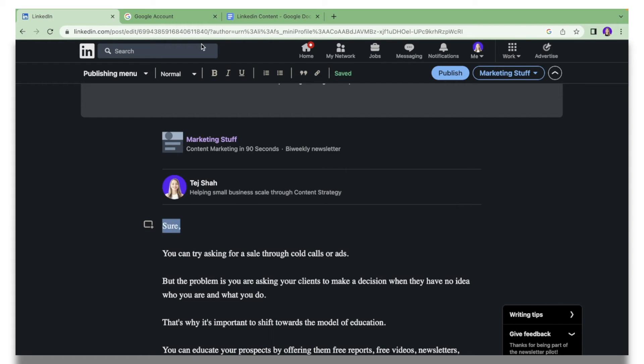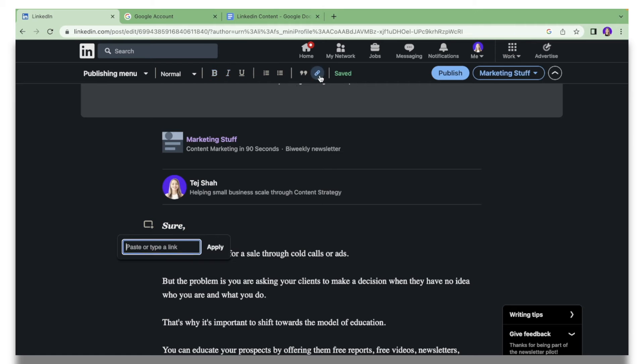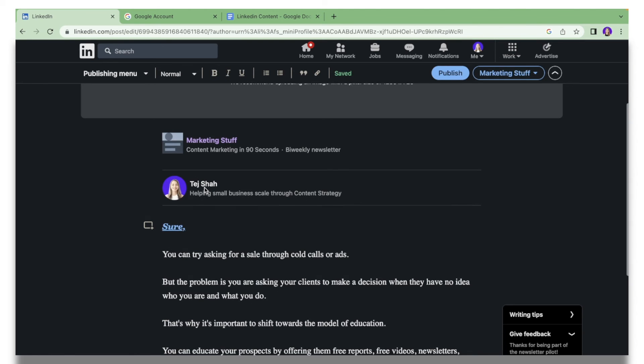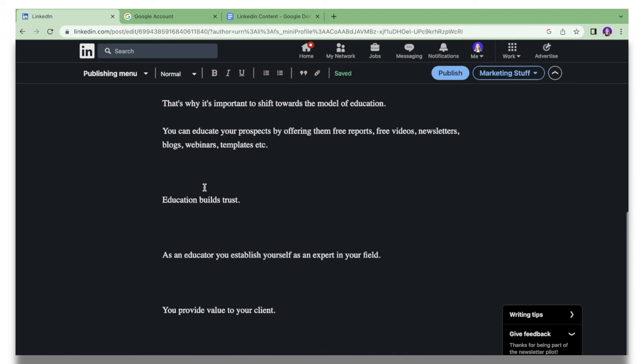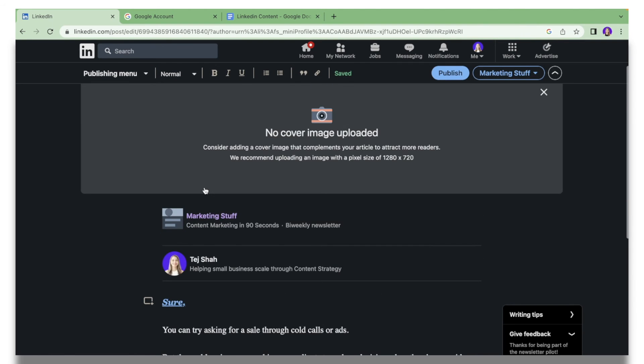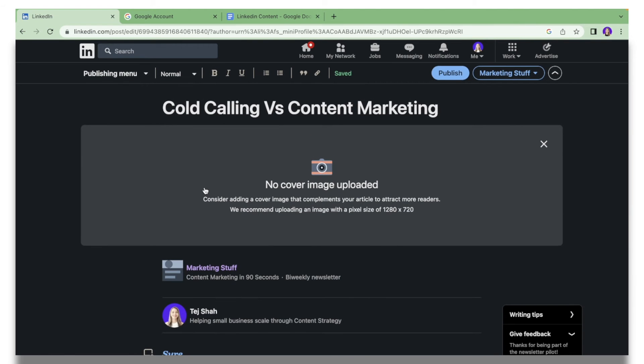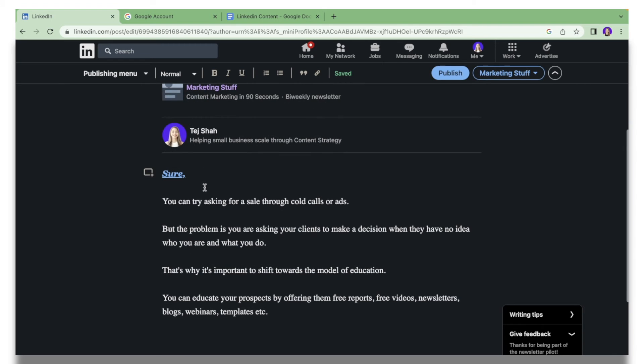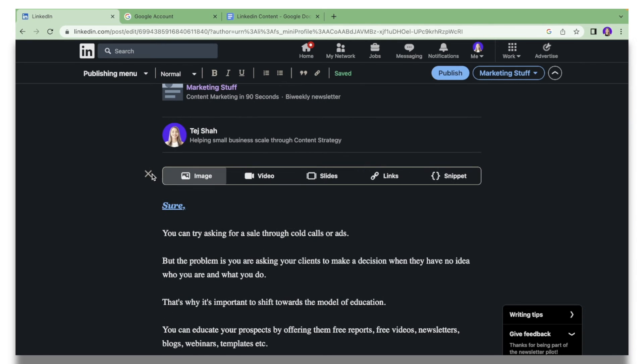If you want to play around with the aesthetics, you can make certain text bold, italics, or underline. You can also link it to a certain URL of your choice. For this example I'm just going to link it to google.com, I will click Apply. That's basically how you create a LinkedIn article as well.